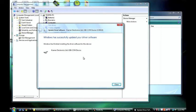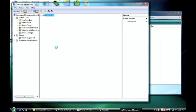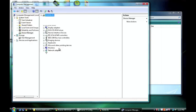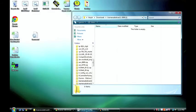So Windows has successfully updated our driver software. And you'll see that it now recognizes it as Kramer Electronics USB COM device. So close that. The device manager refreshes itself. And again now where it used to say unknown device, it says there's a Kramer Electronics device located on COM 14. So we can close that.